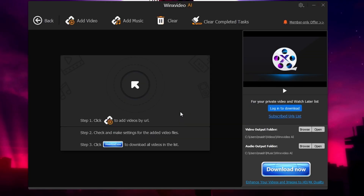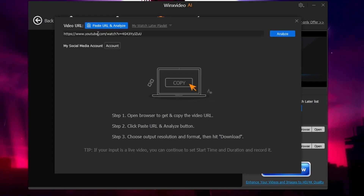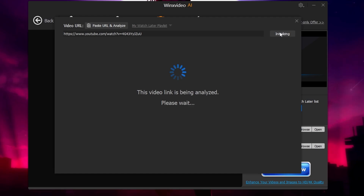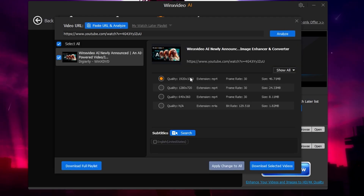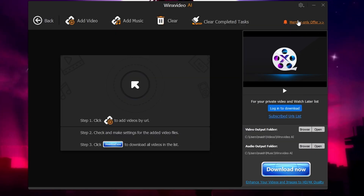You also have the Downloader feature. If you want to download any video, click on Add Video, paste the URL, click on Analyze, and it will show you all the available quality options. Choose your preferred quality, click Download Selected Videos, and you can easily download that particular video.